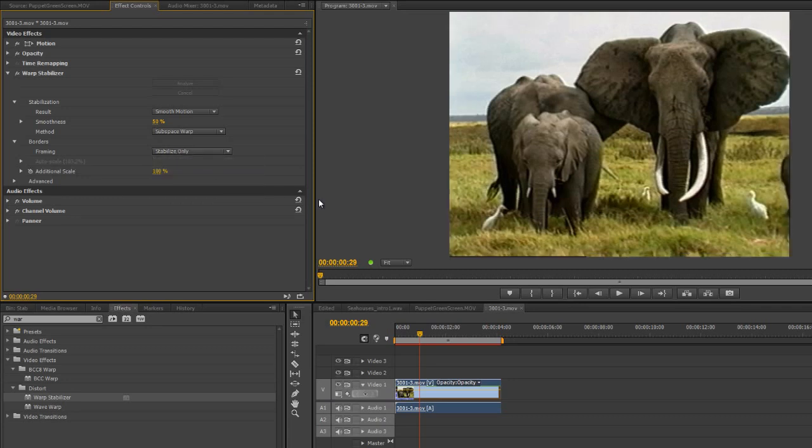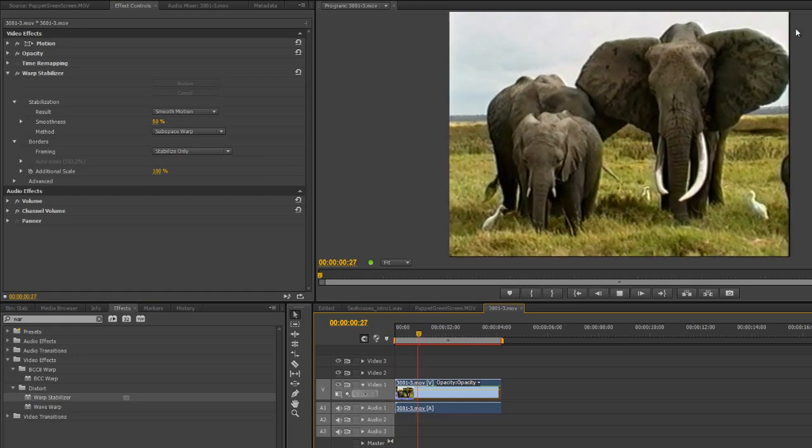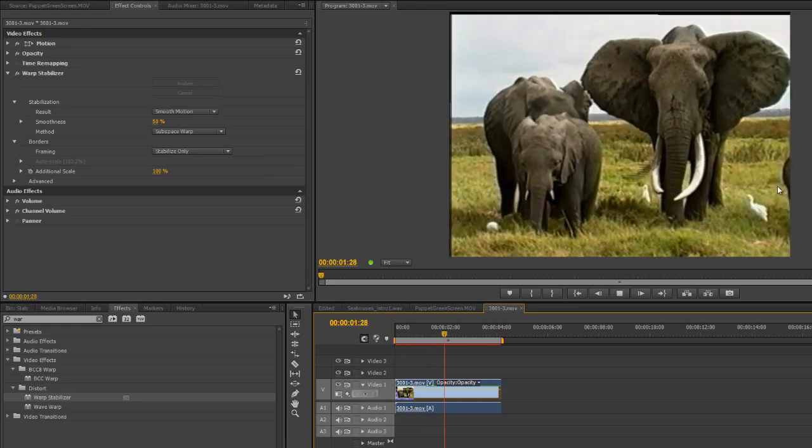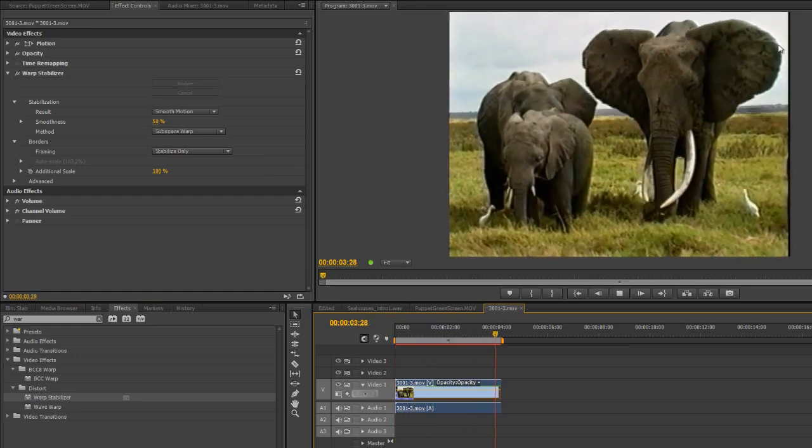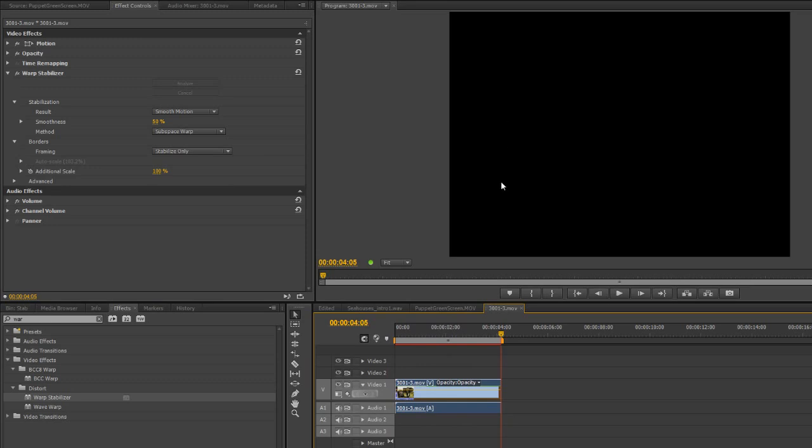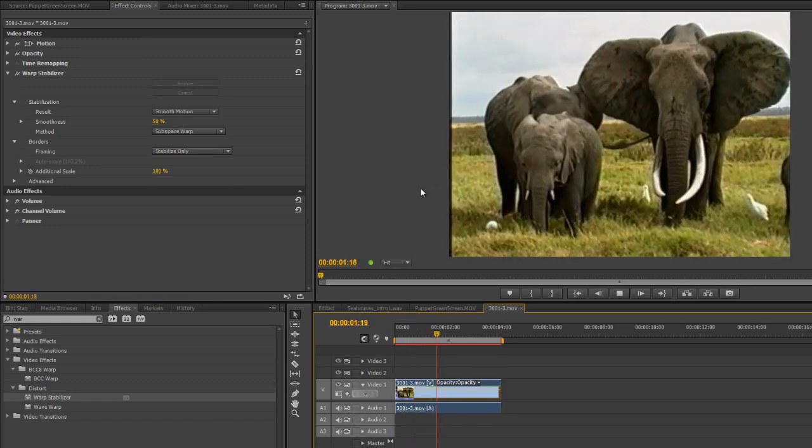If you stabilize it only and you push the spacebar, you'll see that the edges start to pull in. And this is how it stabilizes it. It works out how it needs to move the frame to keep it stable.